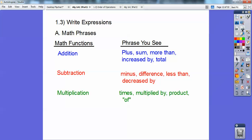Okay, multiplication: 'times' obviously, 'multiplied by' — duh. 'Product' is the big one, and 'of' — if you see the word 'of,' that's the code word for multiply.